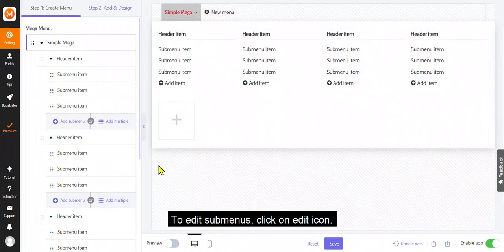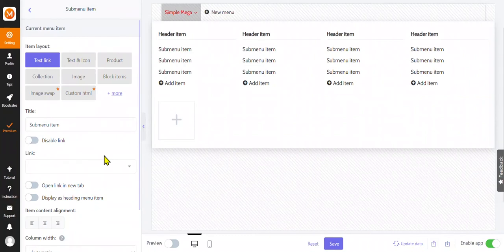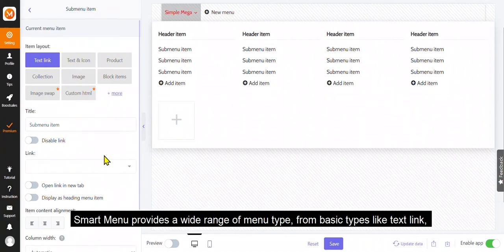To edit submenus, click on edit icon. Smart menu provides a wide range of menu type, from basic types like text link.